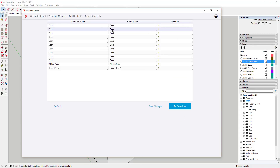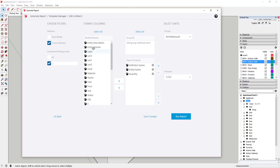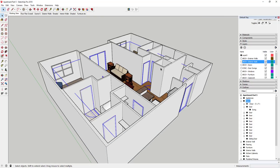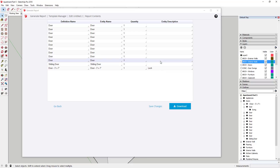Now we have that set and we run our report, we can start dialing in what we want this to look like. For example, if I put a note inside the Entity Description field and run the report — I put a note in my 3-foot by 7-foot door that it had a lock, so that's inside the component description. I'm probably going to go back and change that actually, because I don't want that to show up for every one, but you can set it up that way.